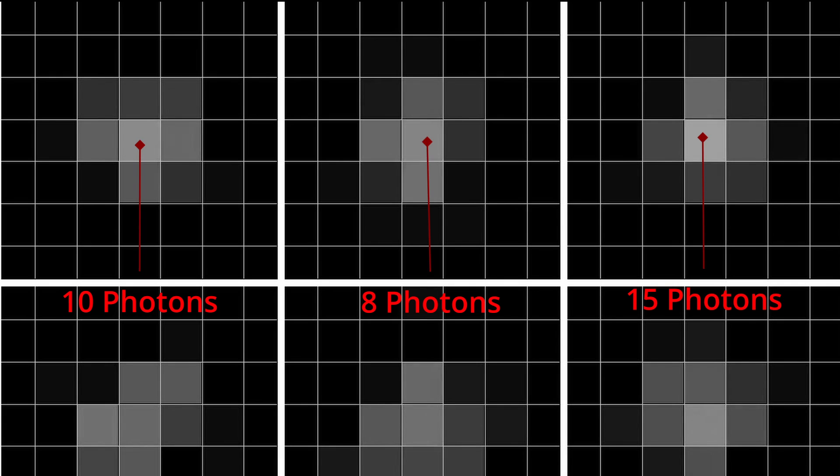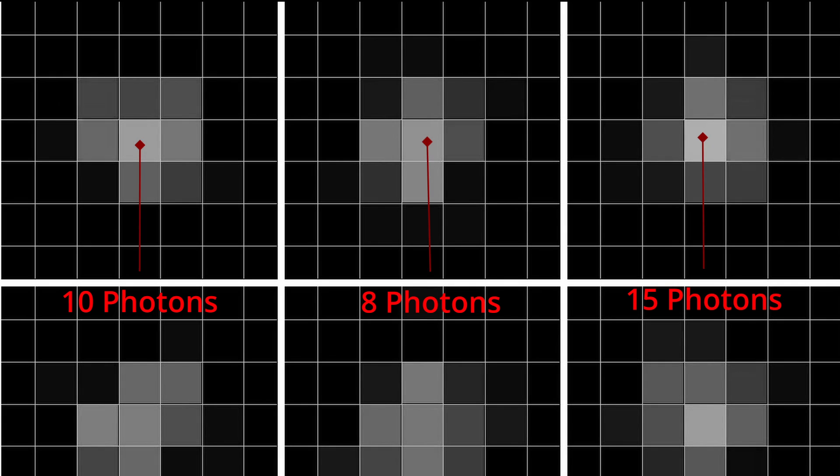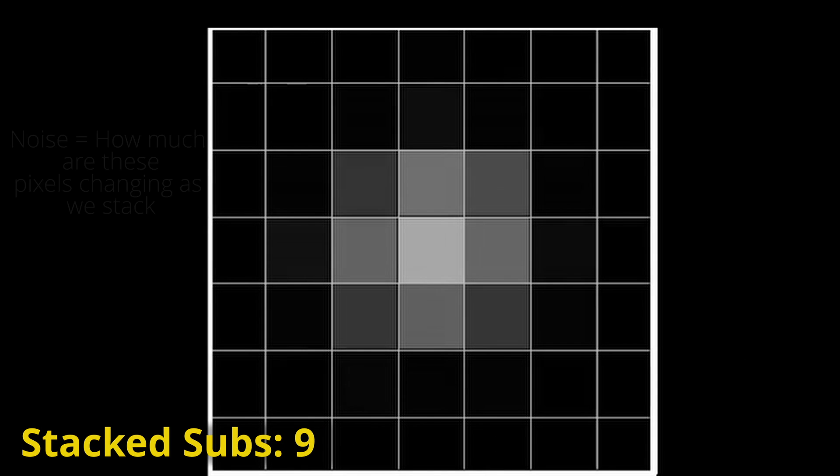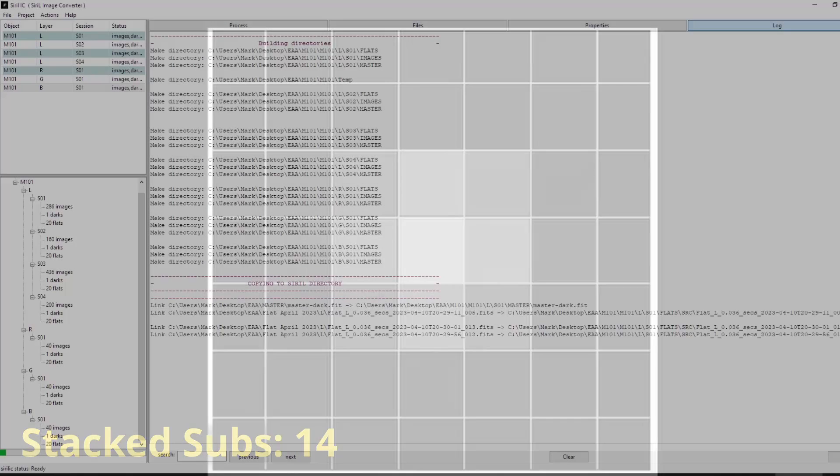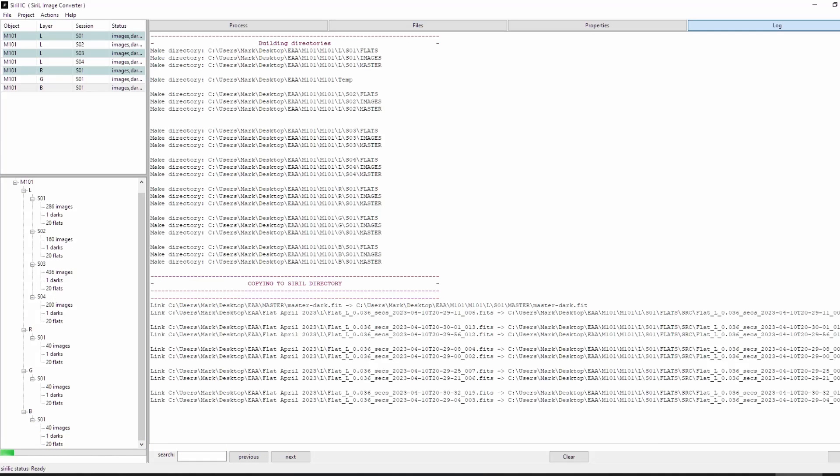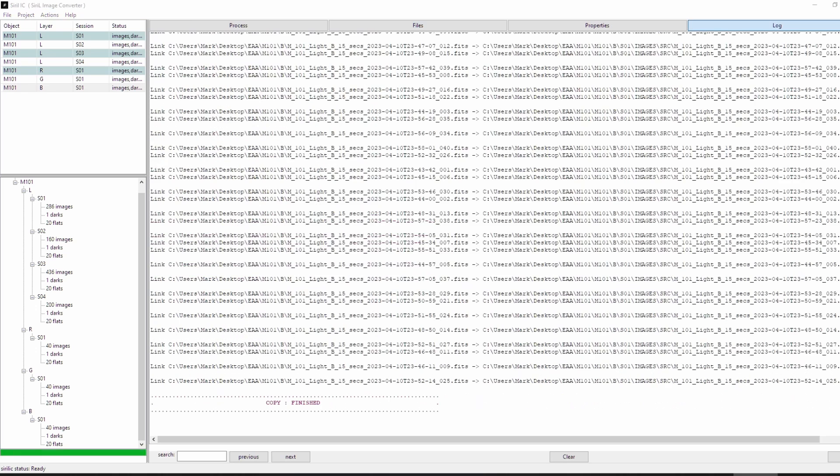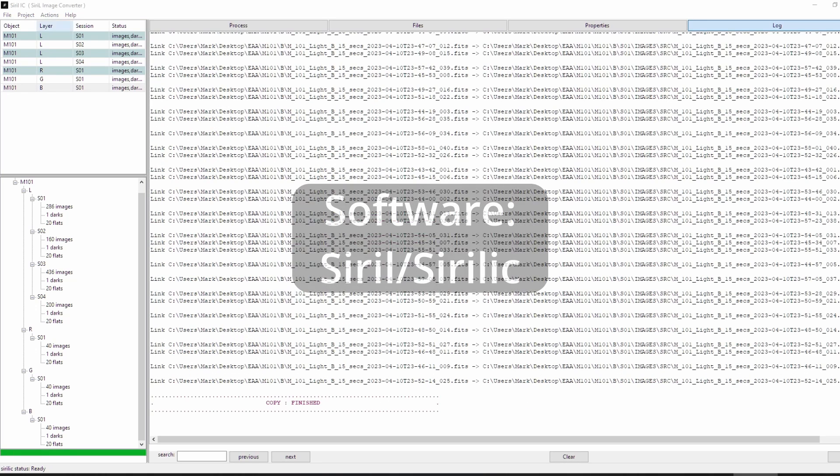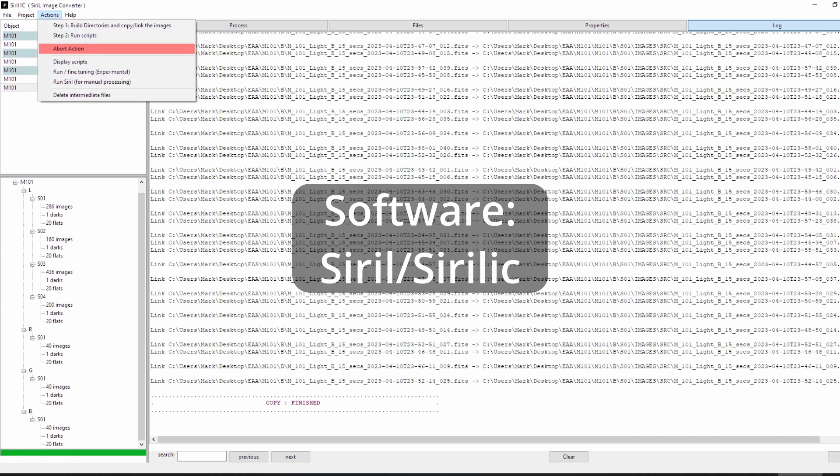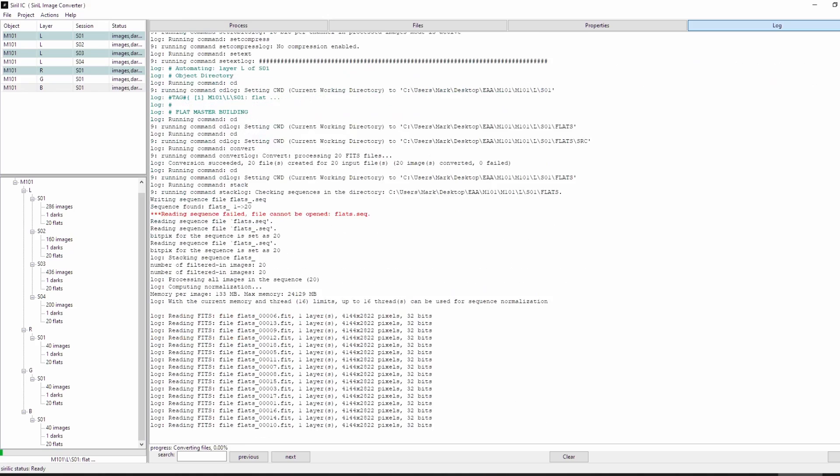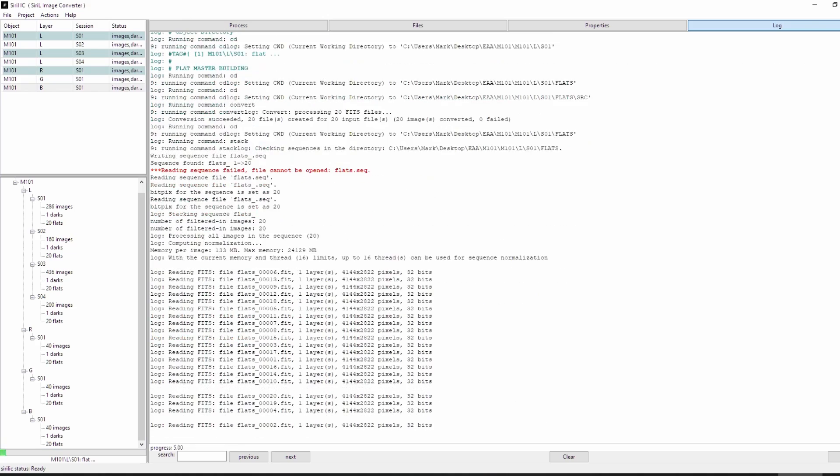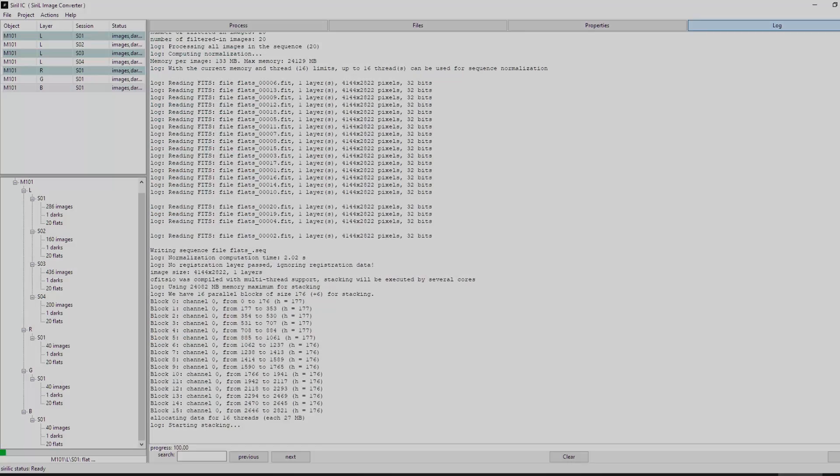So we take multiple images of the same target. Each image we take is called a subframe. When we stack the subframes together in software, the stacking smooths things out and gets rid of the noise. What really happens under the hood is software aligns all the images you took using the stars as reference points. The software then averages all the images together. The averaging gets rid of the noise. Nice.